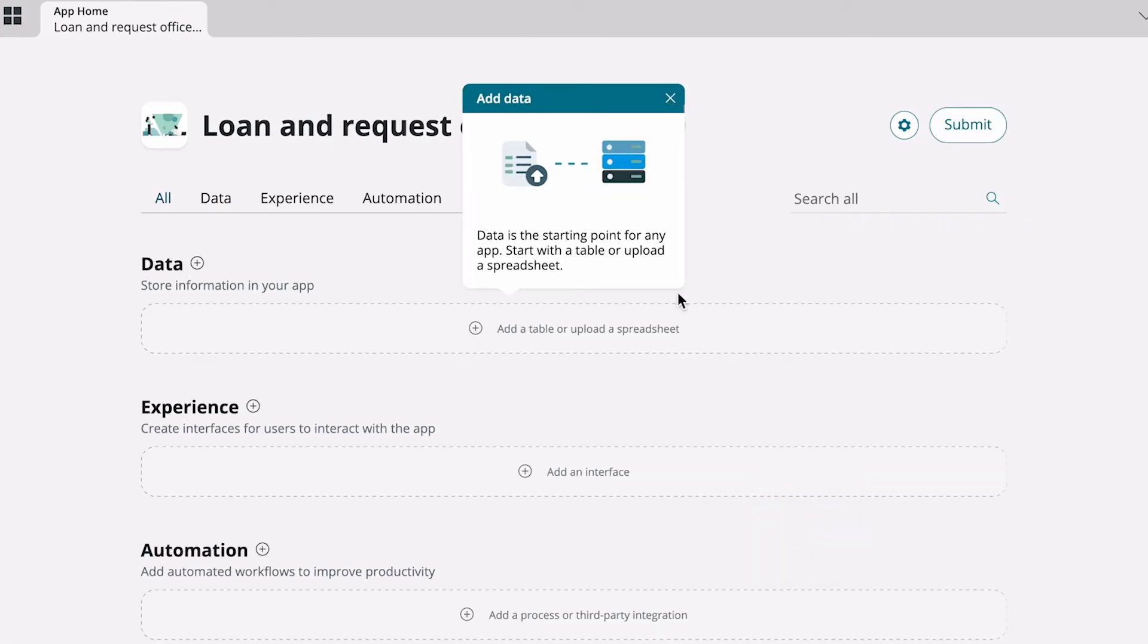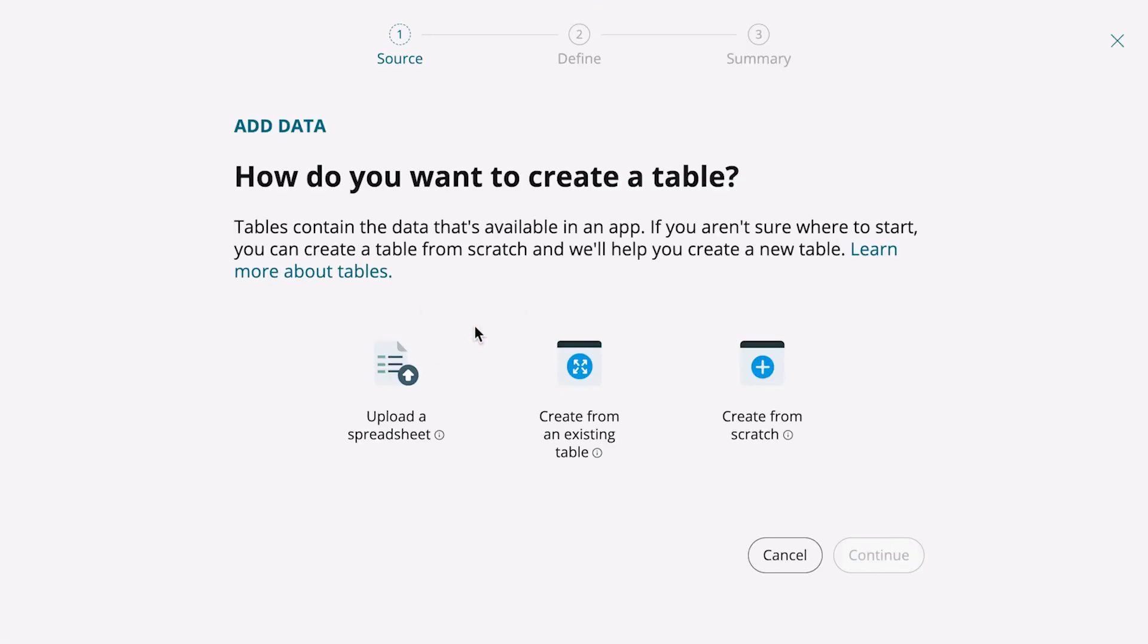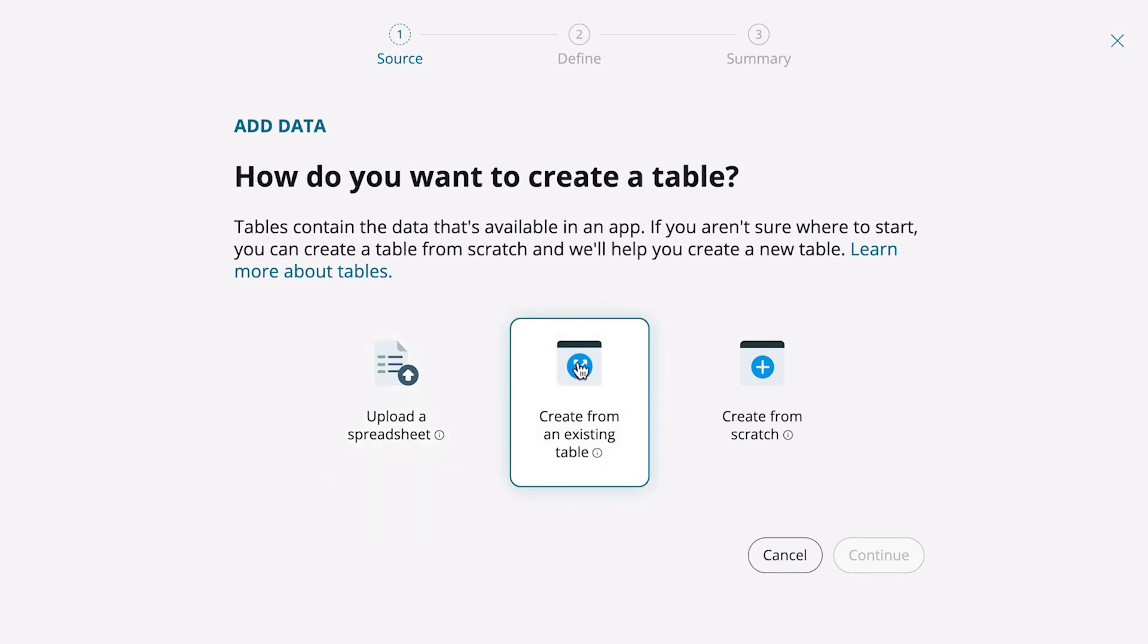The page guides us to complete the first step, adding data to the app. We can upload a spreadsheet, use an existing table, or create a new table from scratch. Let's create a new table.